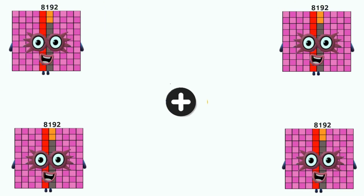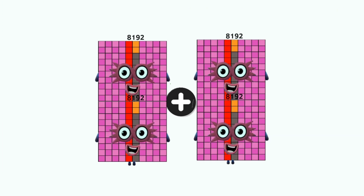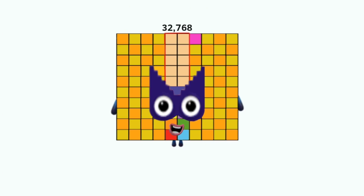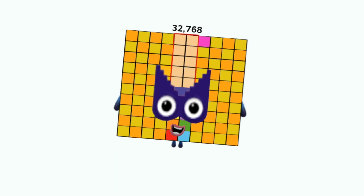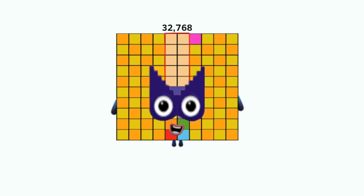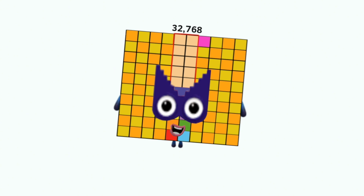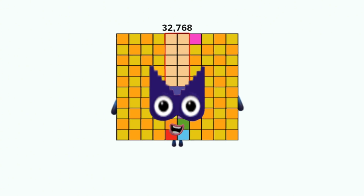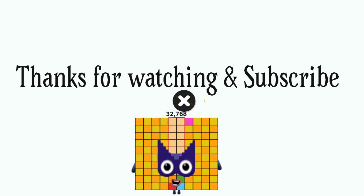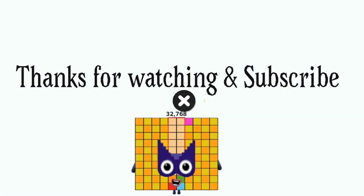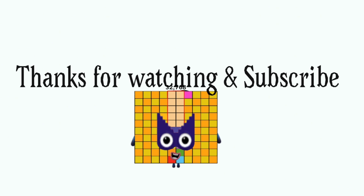Number blocks: eight thousand one hundred ninety-two plus eight thousand one hundred ninety-two, and as many as four times, equals thirty-two thousand seven hundred sixty-eight.